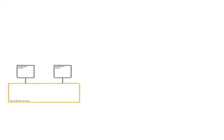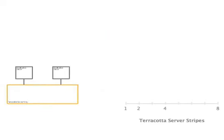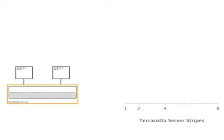With two application servers running against a single Terracotta server stripe consisting of an active server instance and a hot standby, we achieved 1800 write transactions per second with an average of five kilobytes per write. On each transaction, both the active and hot standby servers write the object changes in that transaction to disk for high availability.